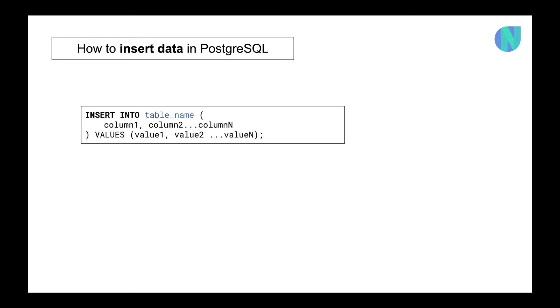Then you should close the bracket and then give VALUES, then value one, value two, value three. But you have to be careful that column one should have the value according to it. Like if you are entering the first name, then in the value section you should write the first name first. It would be in chronological order: column one then the value of column one, column two the value of column two. Right? If you are writing column two first and then column one, then the value should be written that as well, like value two and then value one.